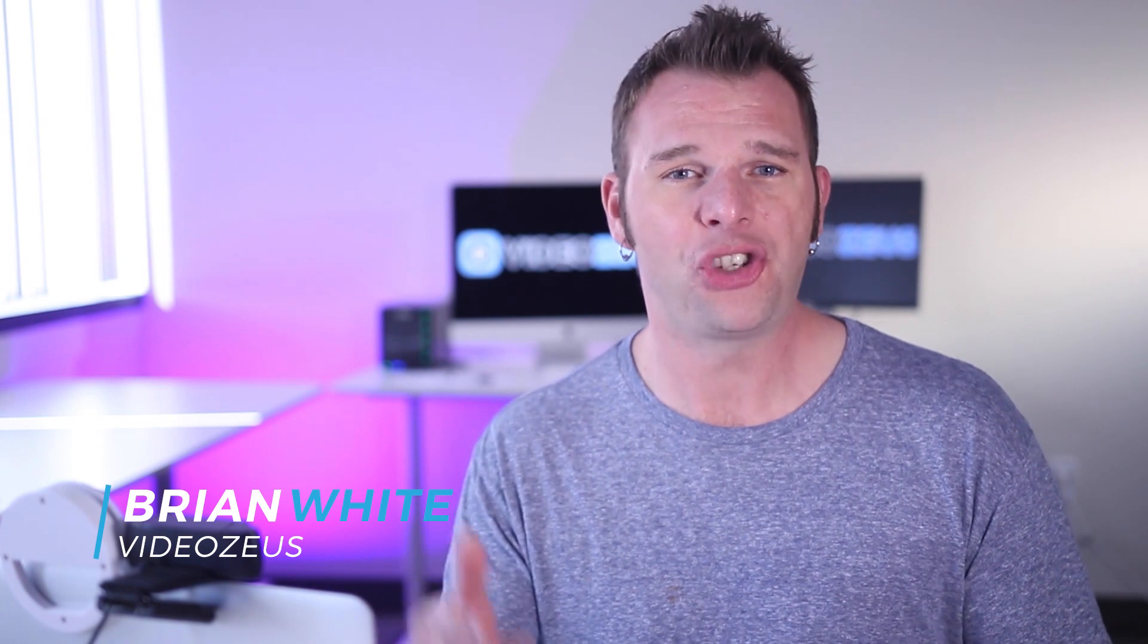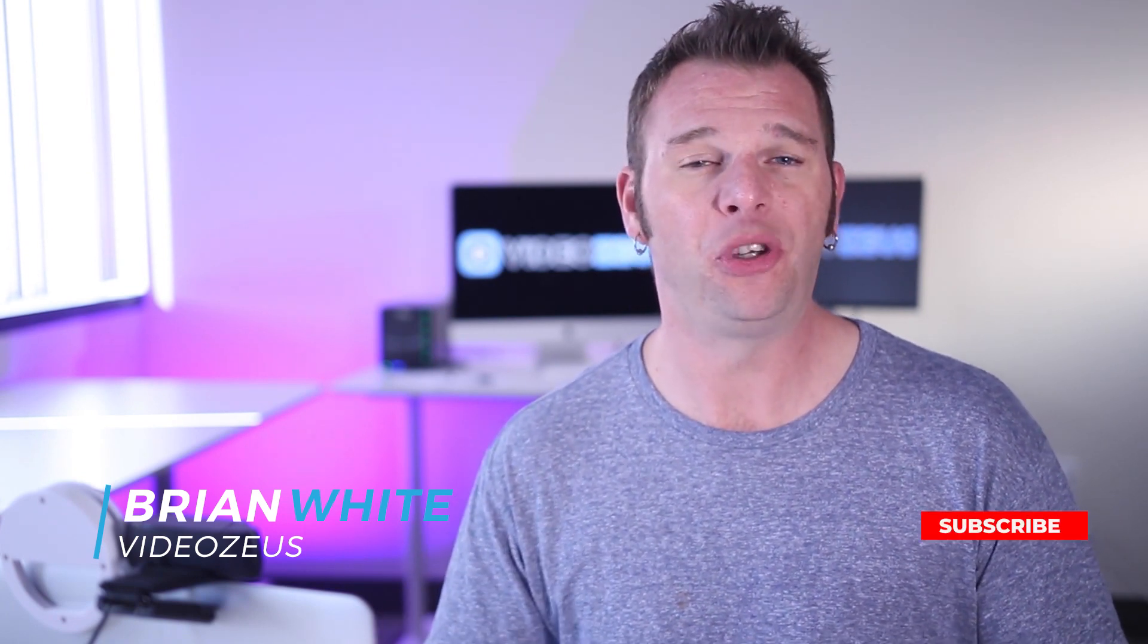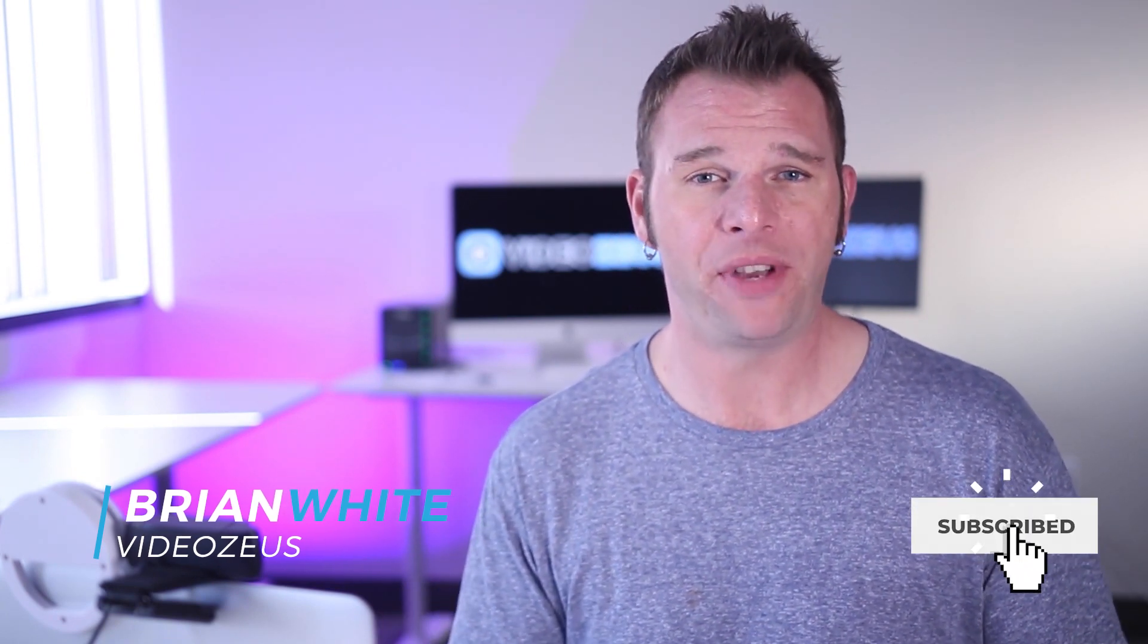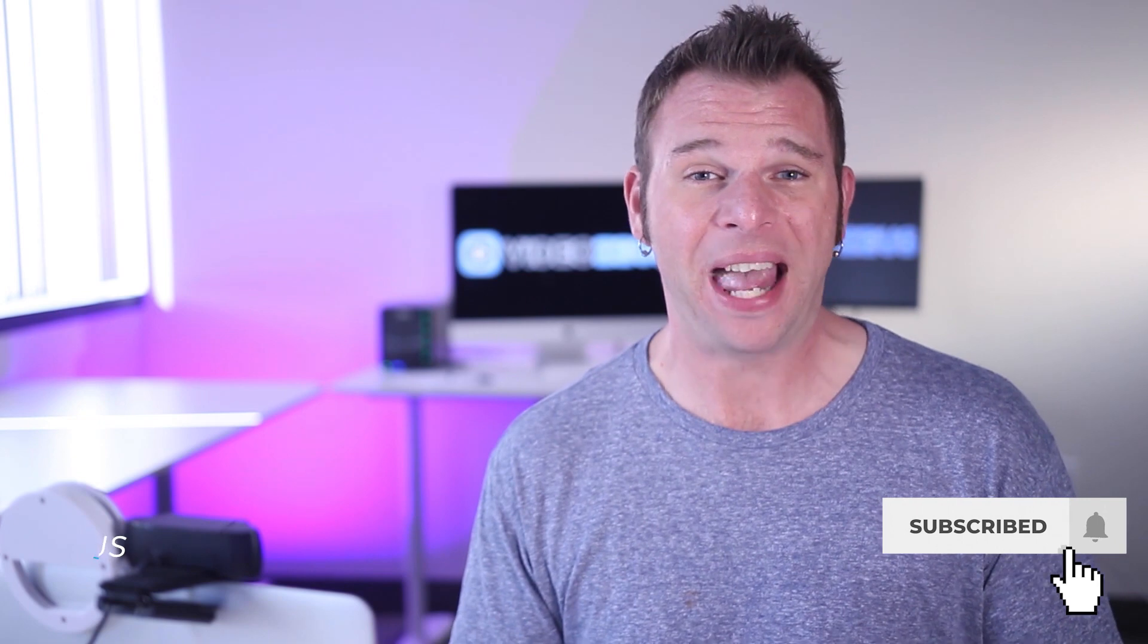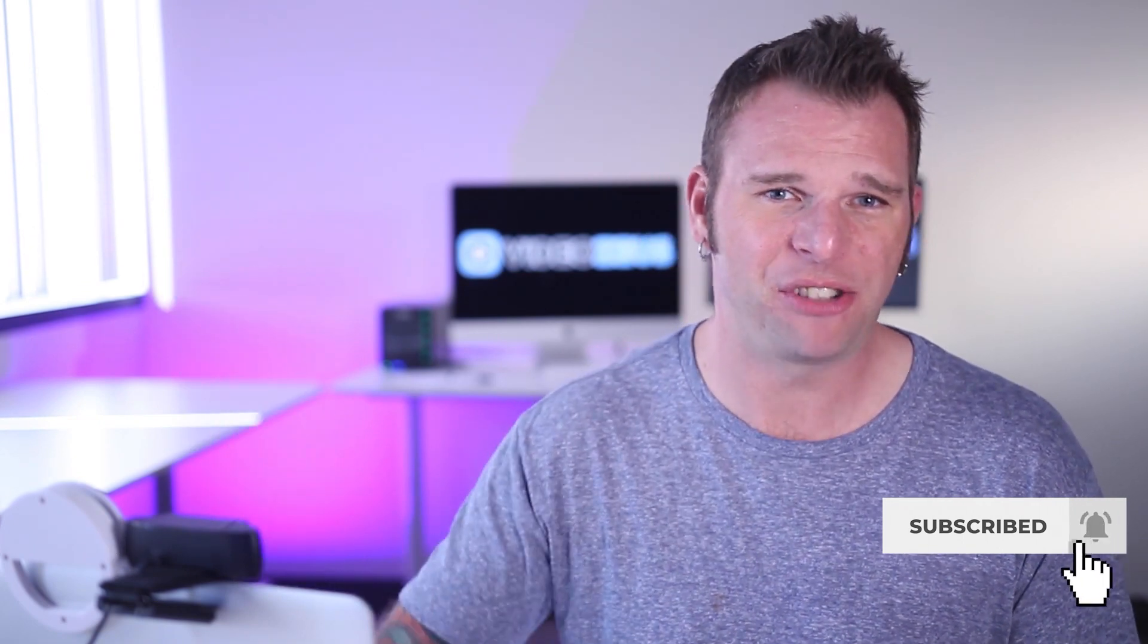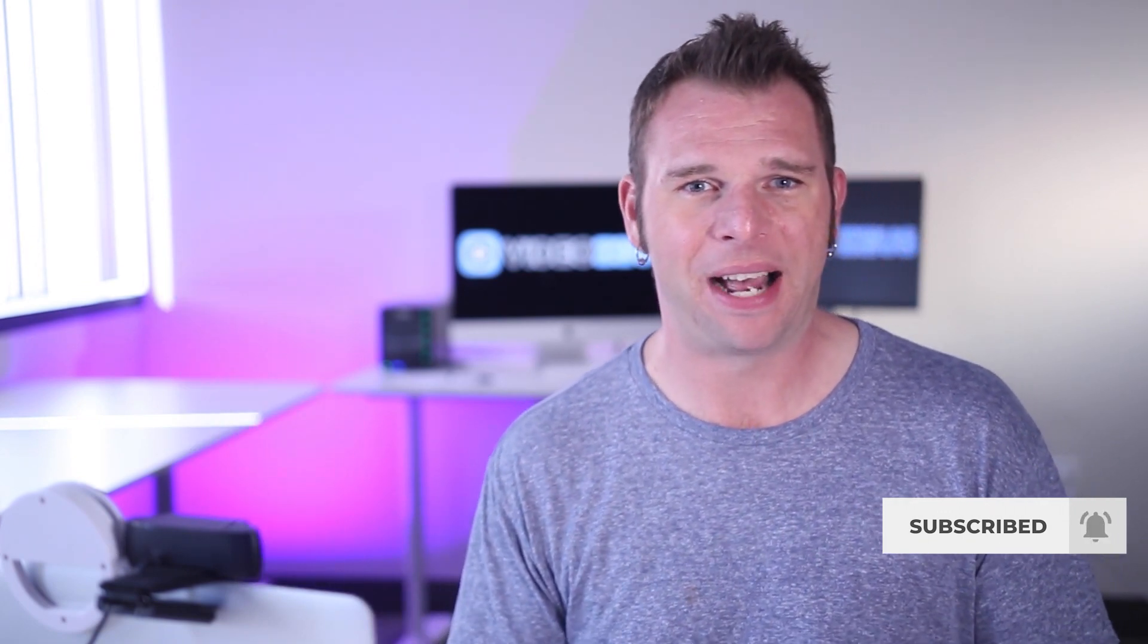Hey, what's up, y'all? This is Brian White, and welcome back to VideoZeus. On this channel, we make tutorials to help you spend less time making more videos. If that sounds like you, then smash that subscribe button now.